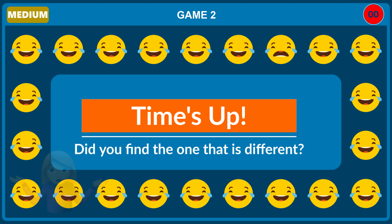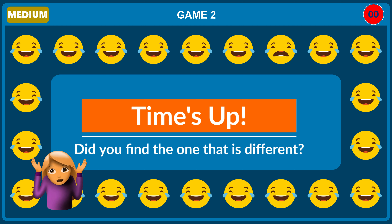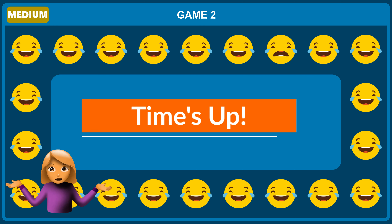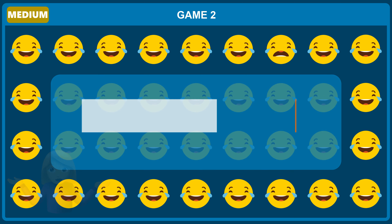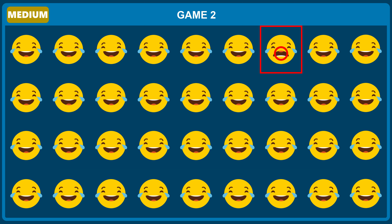Did you find the one that is different? The answer is... Did you get the answer correct?